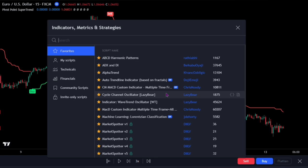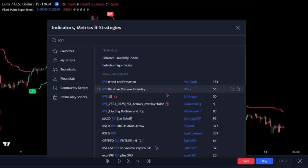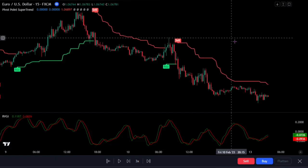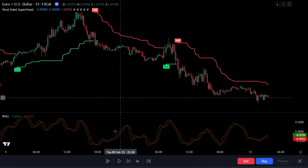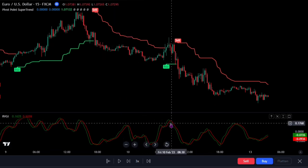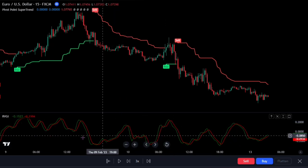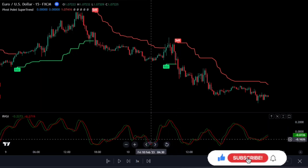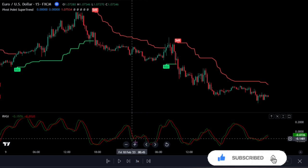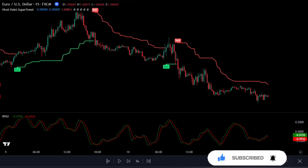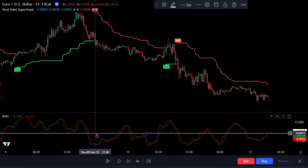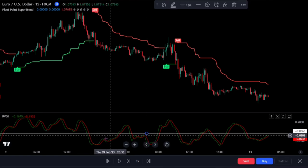While the Pivot Point Supertrend keeps us on the trend, go ahead and add the Relative Vigor Index — this one by TradingView. We won't be touching any of the settings as they are perfect by default, but there are many other tweaks that can help depending on the currency pair you trade. To better make use of this strategy, add the zero cross line on the Relative Vigor Index by adding a horizontal line on the indicator set to zero.